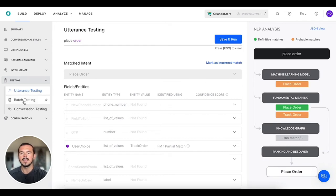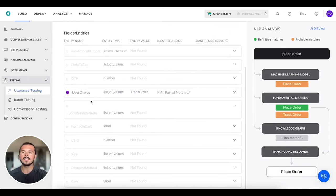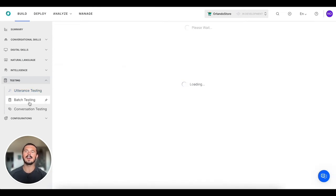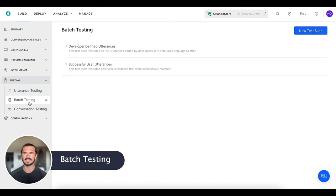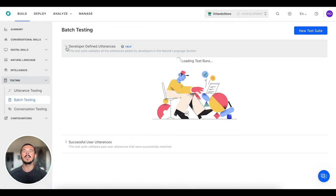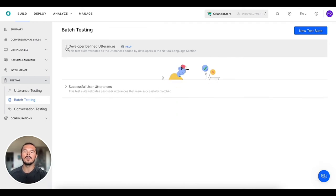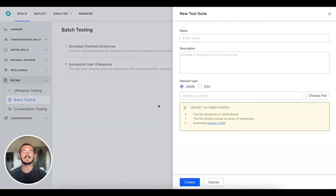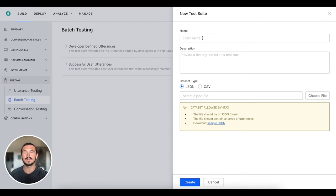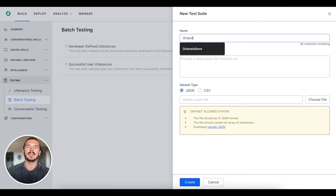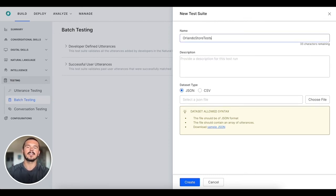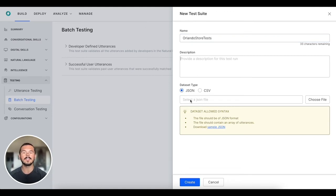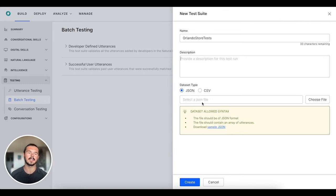That is utterance testing. Next we have batch testing. What we can do here is essentially create our own test suites. We click the button in the upper right hand corner to create our test suite. We can say Orlando Store Tests, give it a description, and then we can import all of the test cases in either a JSON or CSV format.